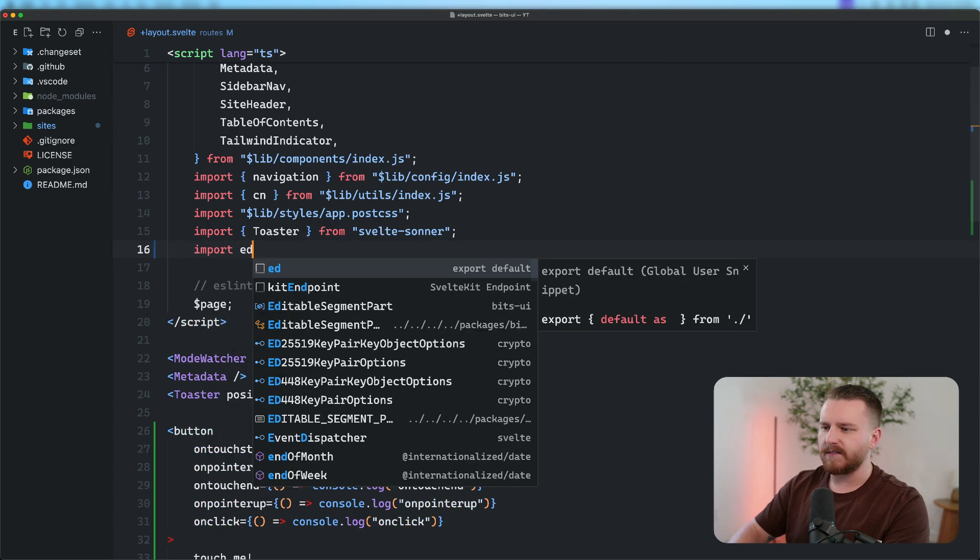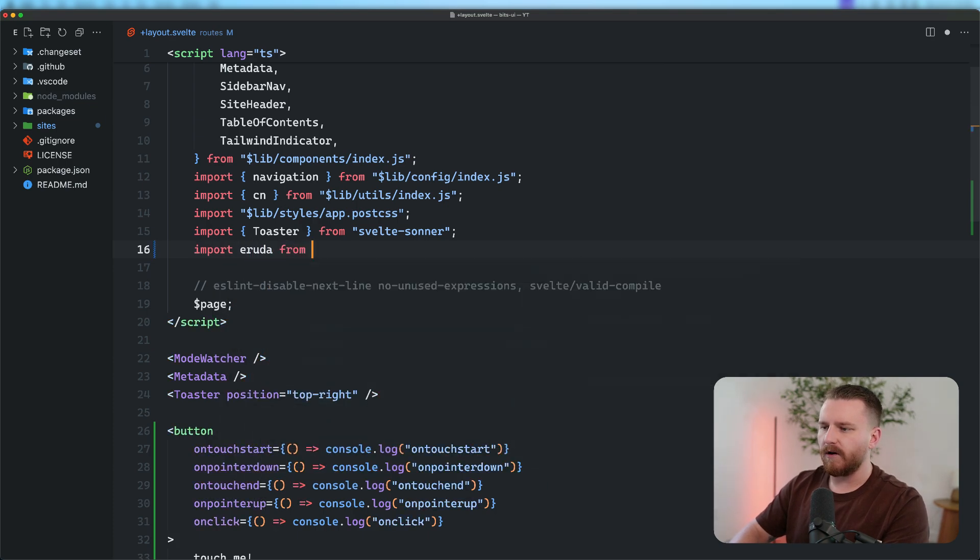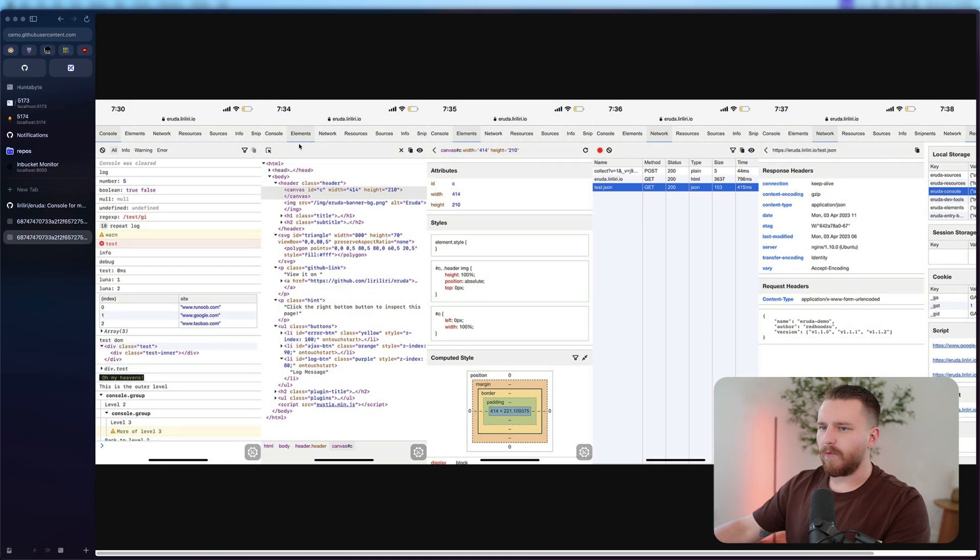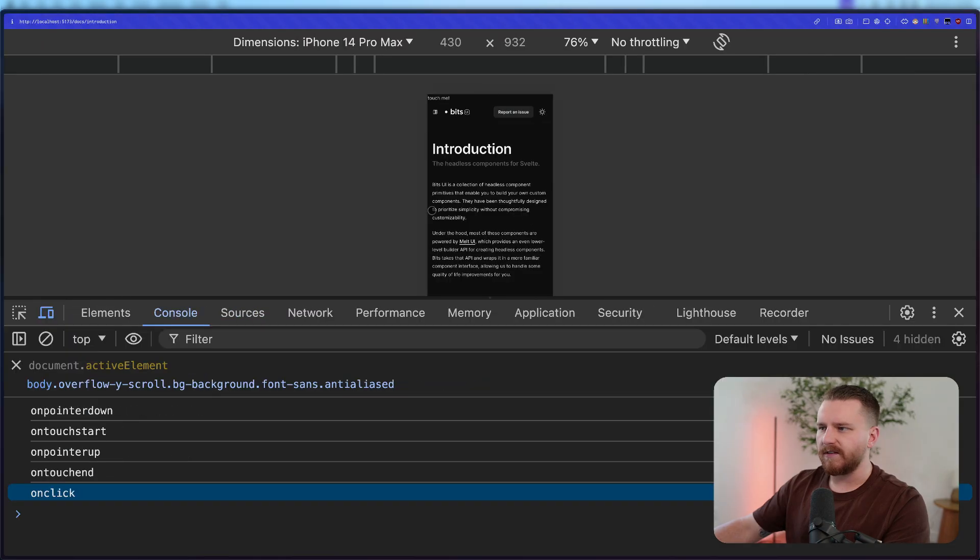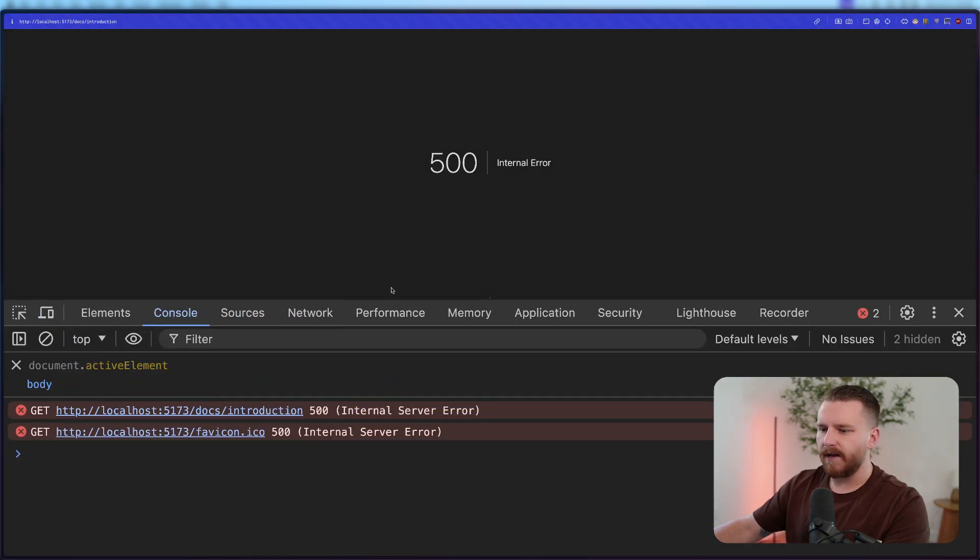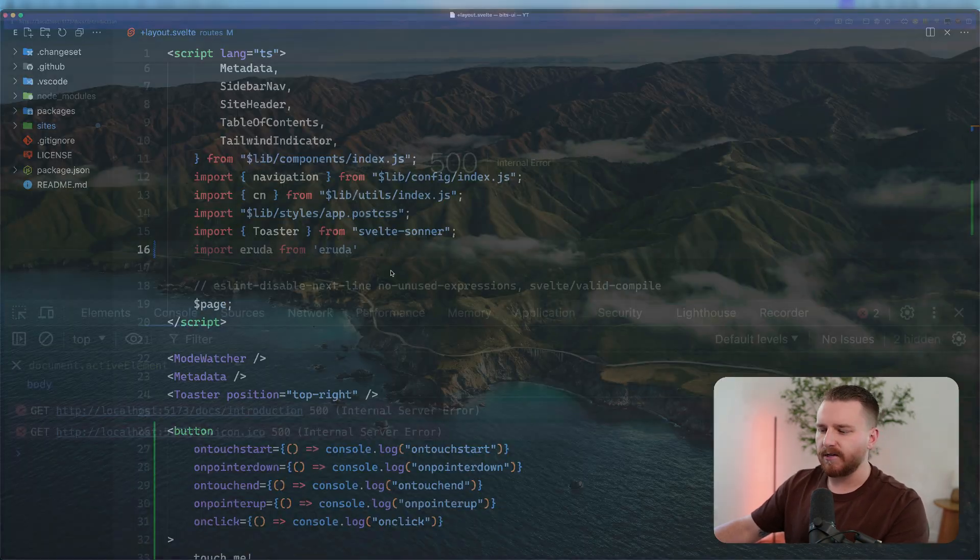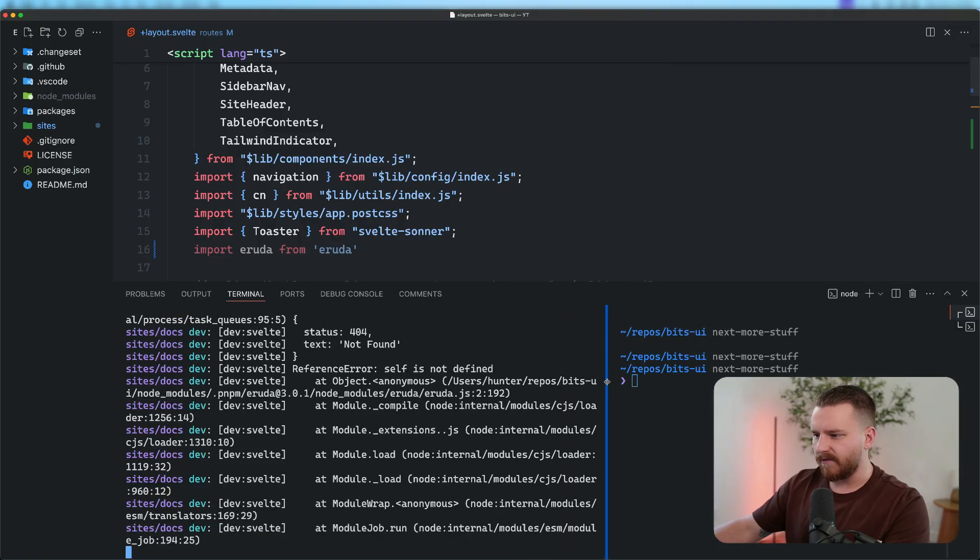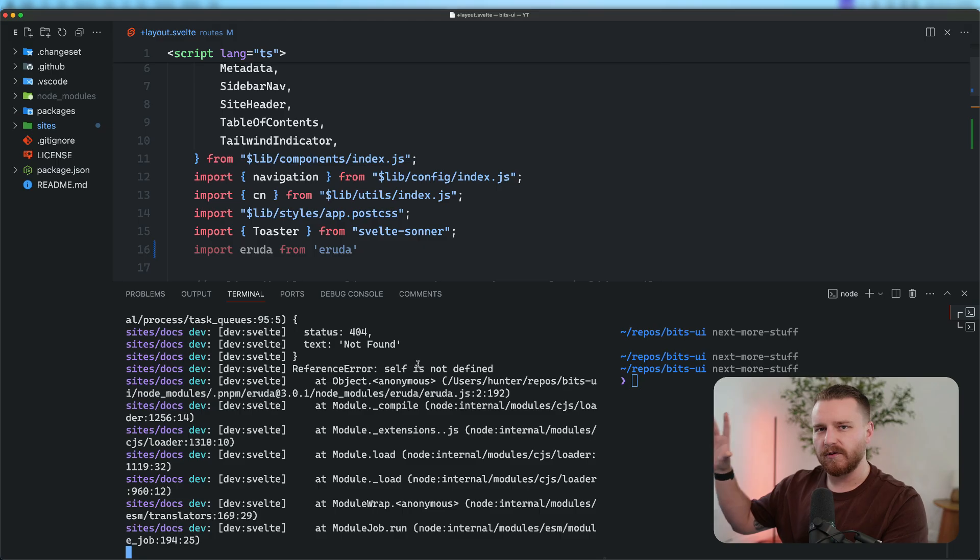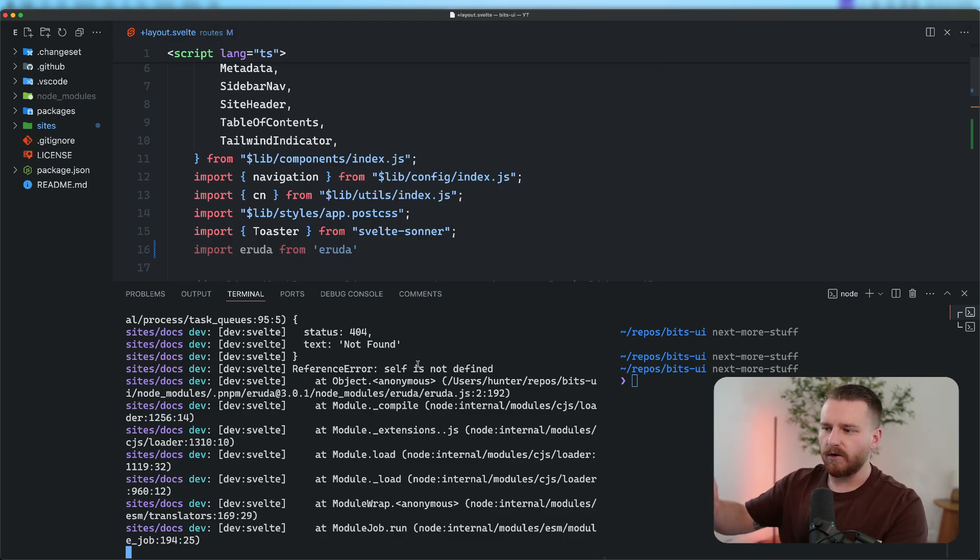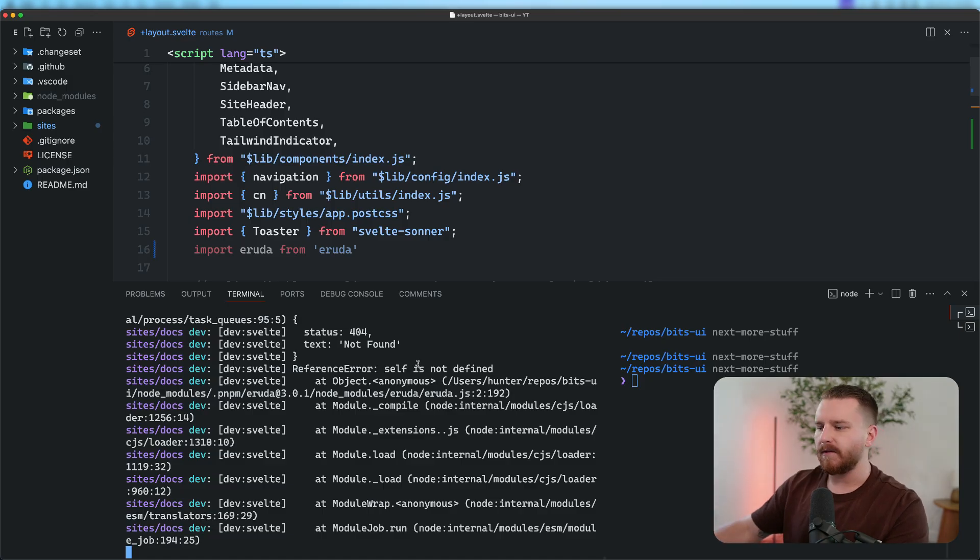So your first instinct might be to say, import Eruda from Eruda. Now, unfortunately, if we go back to our localhost 5173, refresh the page, we're going to see that the app crashes. And if we check our console, we're going to see that self is not defined. That's because Eruda cannot be executed in a server side environment, which SvelteKit by default tries to first execute our code in, in that node environment.